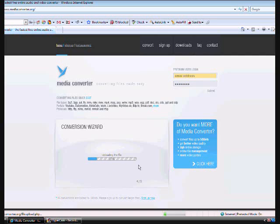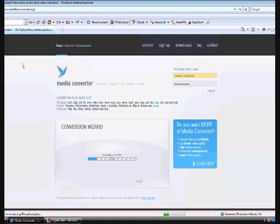And then it uploads it, and then converts it. Once this is done, I'll show you. Once this is done, uploading and converting, because there's two bars that come up,